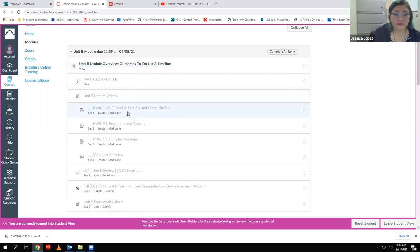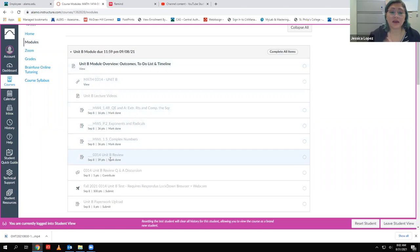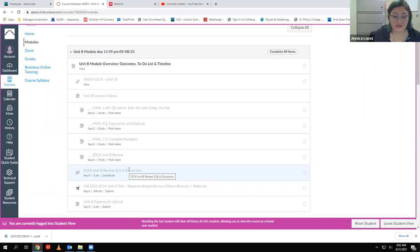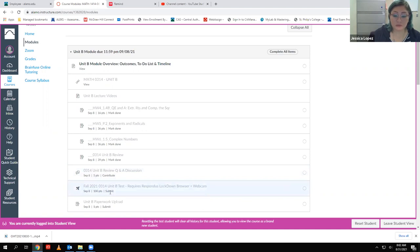Once you click the homework link and finish that homework, you want to come back and mark it as done. The same goes for homework five, homework six, and the review — click the links, do the assignments in WebAssign, come back to Canvas and click 'mark done.' Then you contribute to the discussion, which unlocks the test, and once you submit the test it opens the last item where you upload your paperwork.